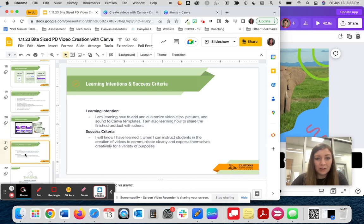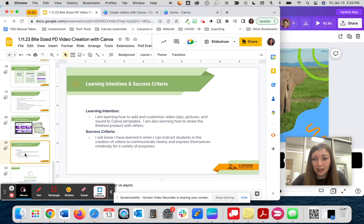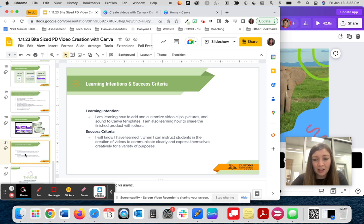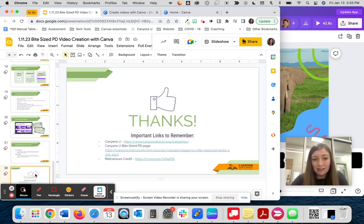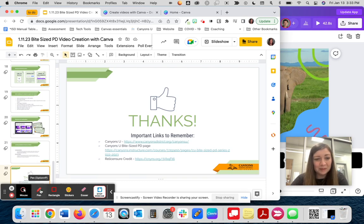I hope that you were able to get a quick intro to video creation with Canva and would feel comfortable introducing this with students to help them show their learning. I appreciate you coming today. Thanks.